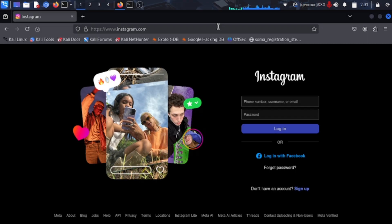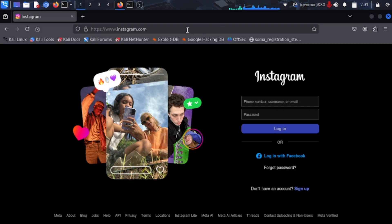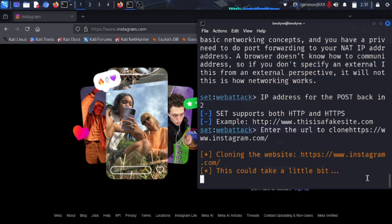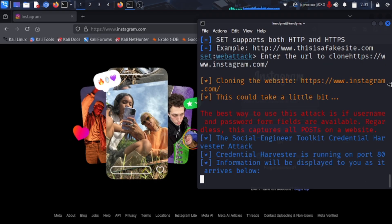Copy the URL with Ctrl+C, then Ctrl+Shift+V to paste it and press Enter. As you can see, it is cloning the website — this could take a little bit — and it's done. The Social Engineering Toolkit has finished cloning. Information will be displayed to you as it arrives below.